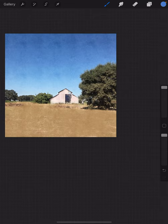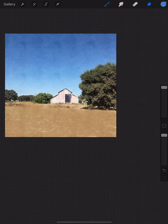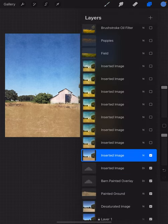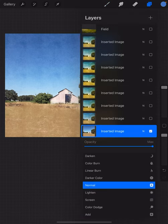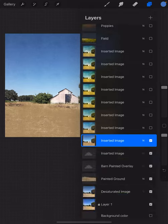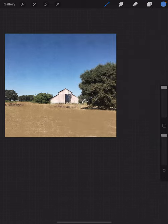So I bring it into Procreate and reduce the opacity by about 50 percent so the image underneath shows through and now the effect is not so strong.